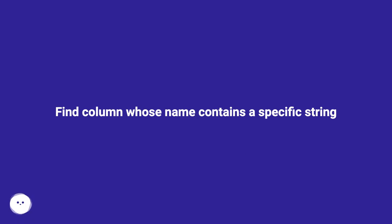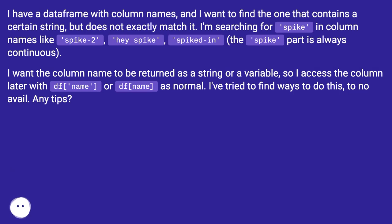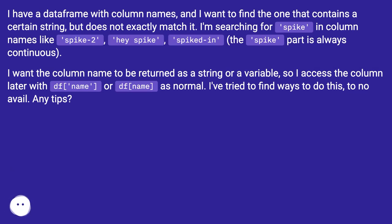Find column whose name contains a specific string. I have a dataframe with column names and I want to find the one that contains a certain string but does not exactly match it. I'm searching for 'spike' in column names like 'spike-2', 'hey_spike', 'spiked-in' (the 'spike' part is always continuous).